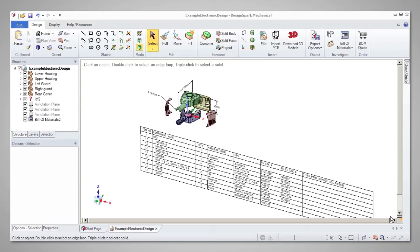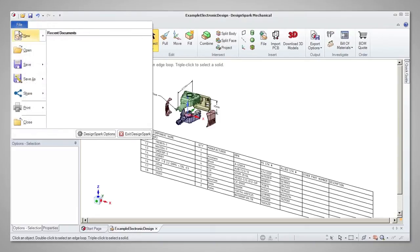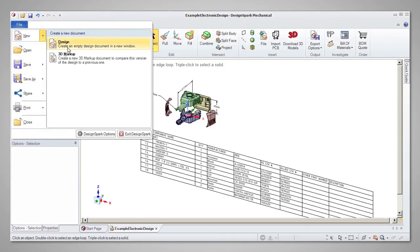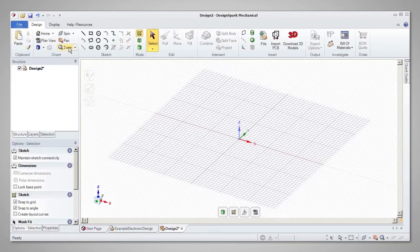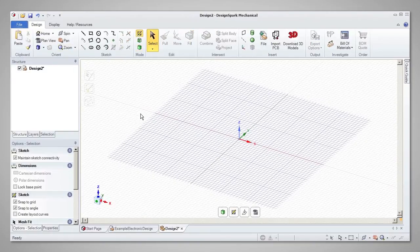When starting on a new design, the first step will usually be to sketch a 2D shape. This shape will ultimately be developed into a 3D model.